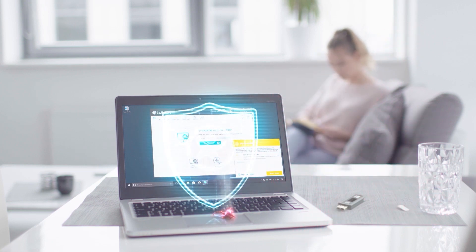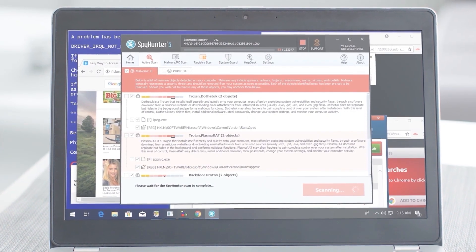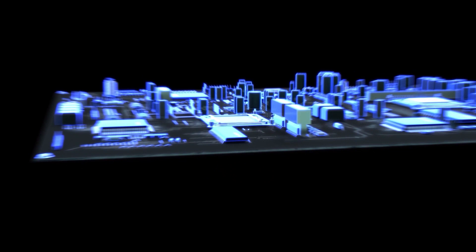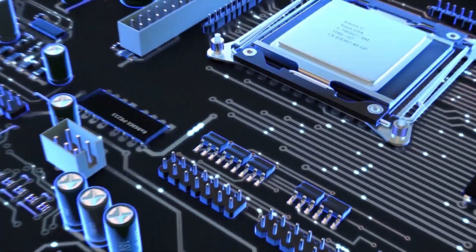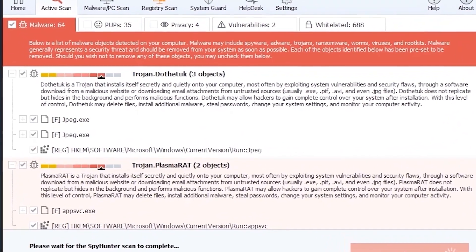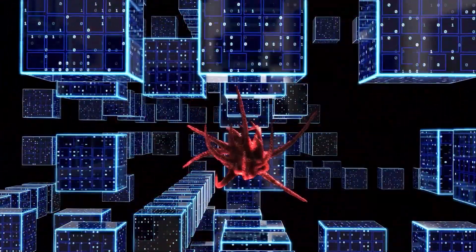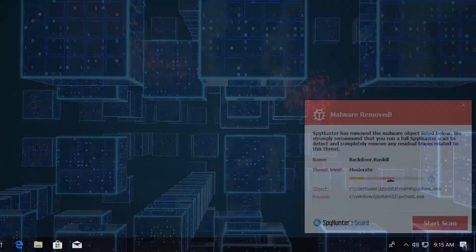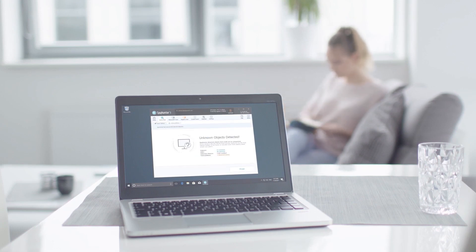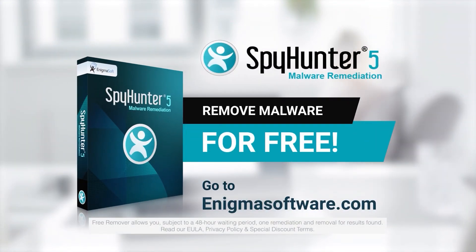SpyHunter 5's strongest features are found in its malware repair capabilities. Its remediation algorithms dive deep into your system to remove and address complex malware issues. While many anti-malware products only flag and quarantine malware and ultimately fail to fully remediate the root problem, SpyHunter 5's remediation algorithm detects, quarantines, and programmatically repairs malware problems on your PC. For free, go to enigmasoftware.com and download SpyHunter today.